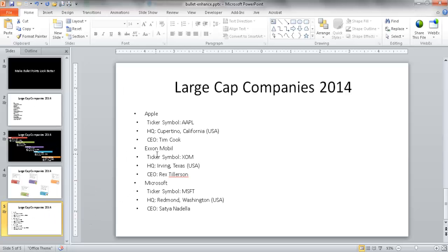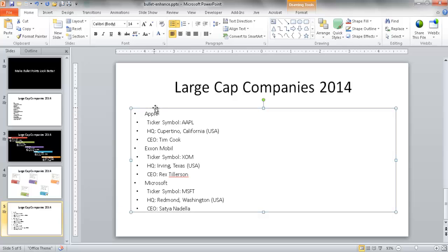So let's say for example we've got our bullet points. This is probably a good way to start off because when we're brainstorming, we just maybe want to type out the text of our content and later on we want to kind of format it to make it look more visually appealing.